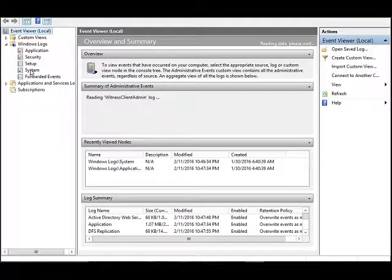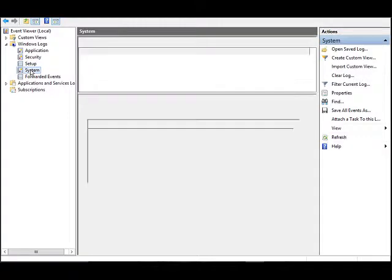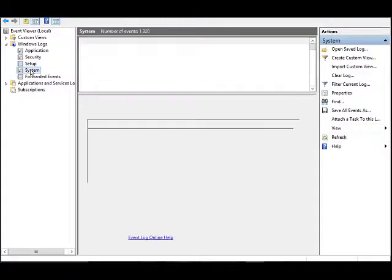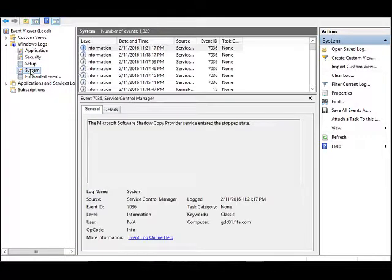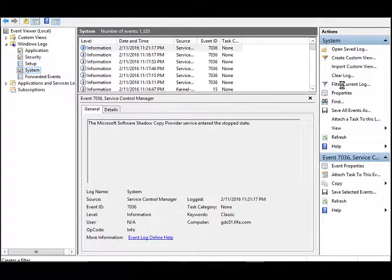Click on System. It will load all the events in the system. Now click on Filter Current Log.